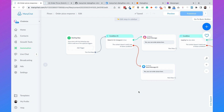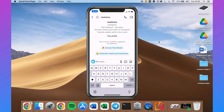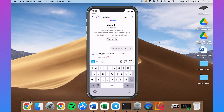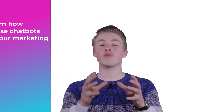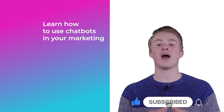Now let's test it on Instagram. I click on Message and type 'I want to order a pizza.' It replies: 'Yes, you can order pizzas here.' That's how you can connect ManyChat to Dialogflow and use Google's AI in your ManyChat chatbot on every channel you want. If you have any questions, please leave a comment below and I will reply as soon as possible. If you want more videos on how you can use chatbots in your marketing, please subscribe to my channel and click the like button.